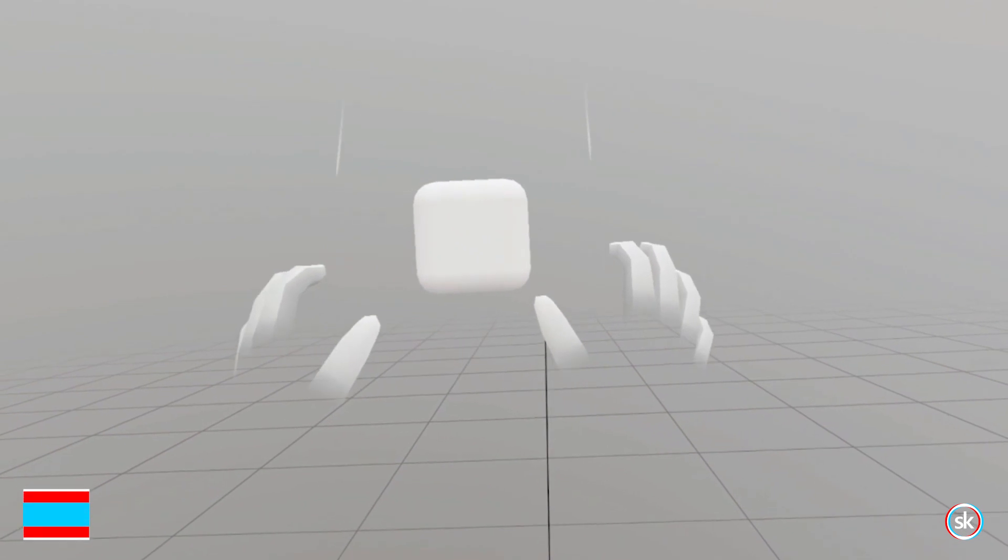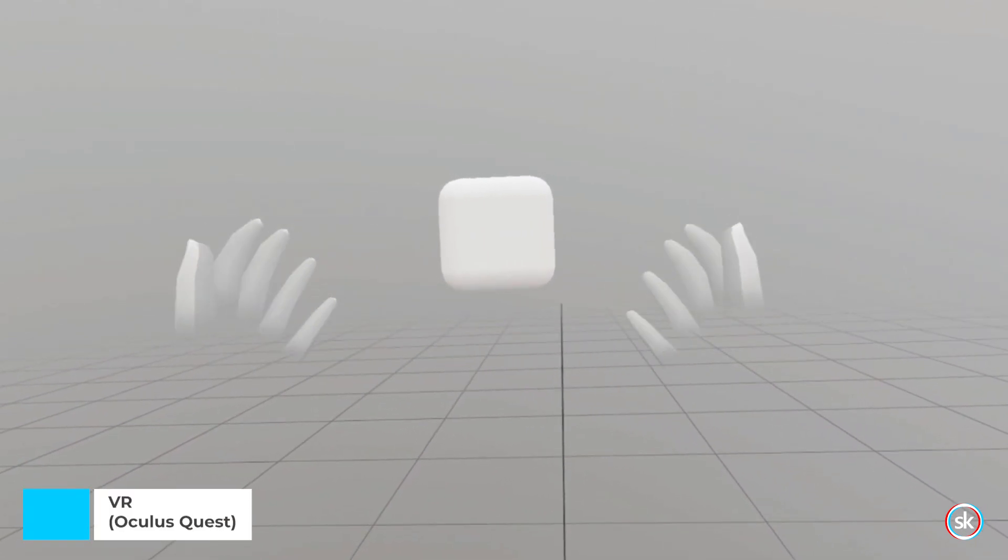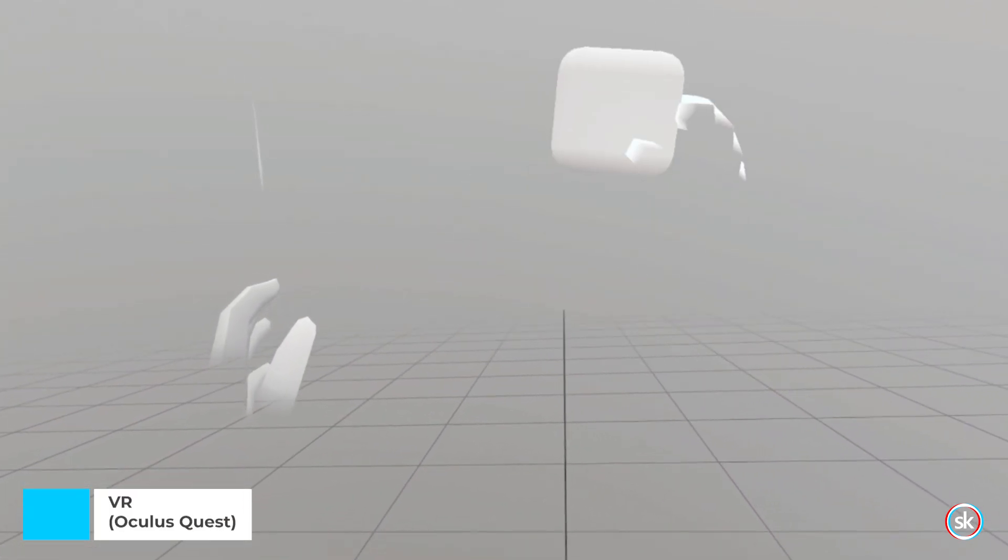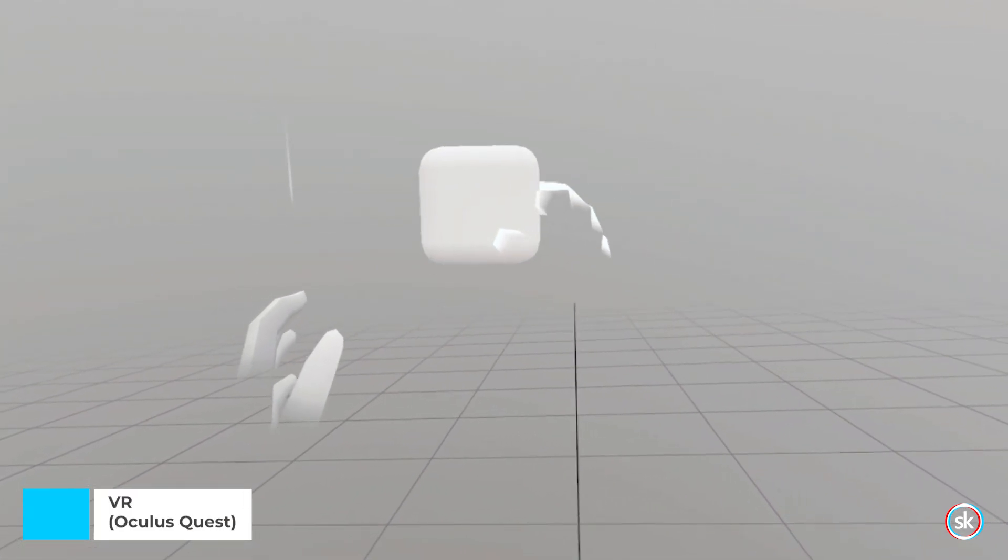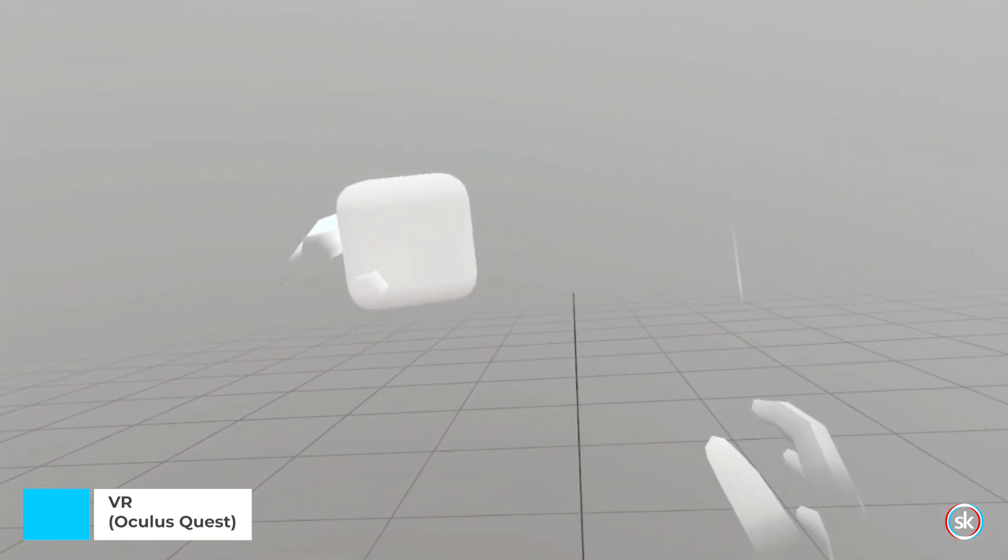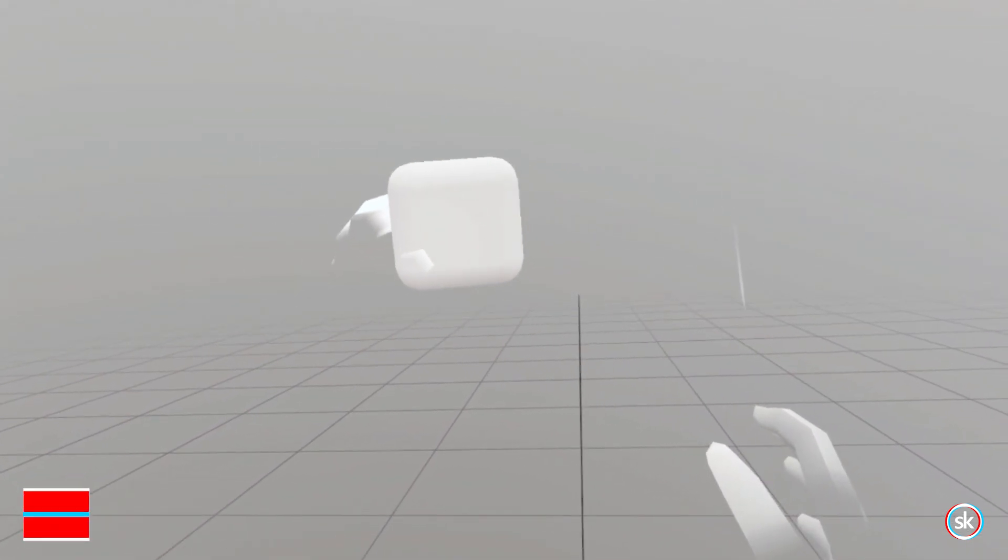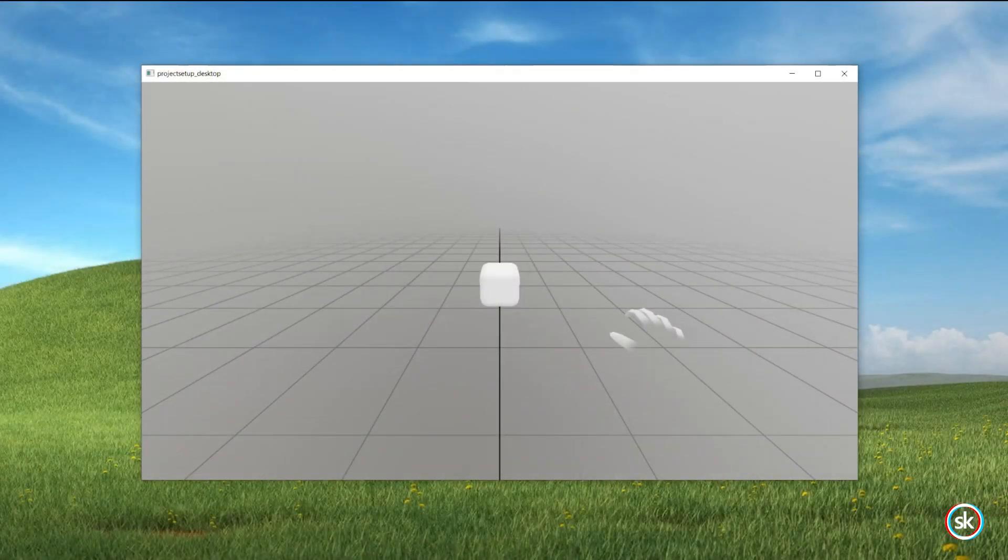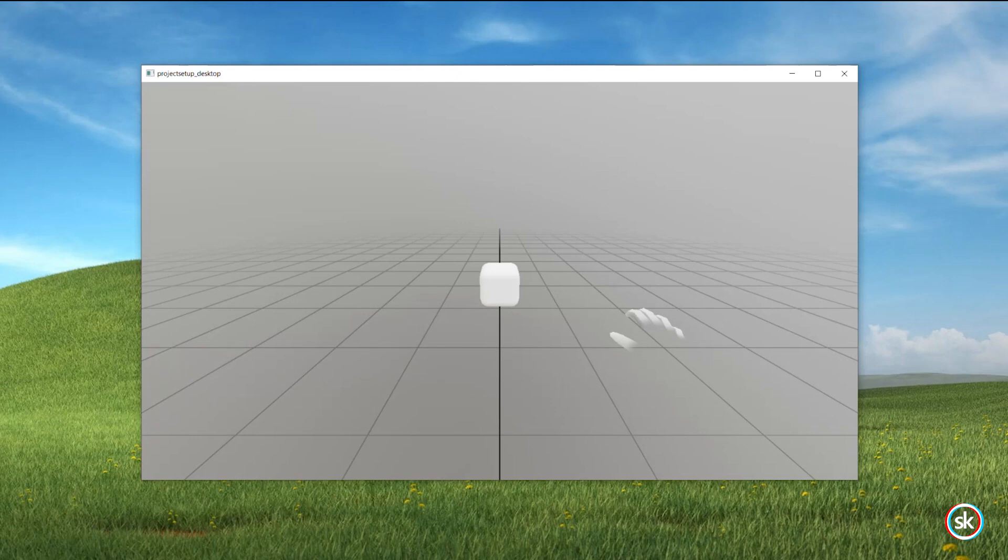By default, StereoKit will run on a VR device if one is plugged in and an OpenXR runtime is properly assigned. Otherwise, StereoKit will run in flat screen mode, which is then viewable on your PC screen.